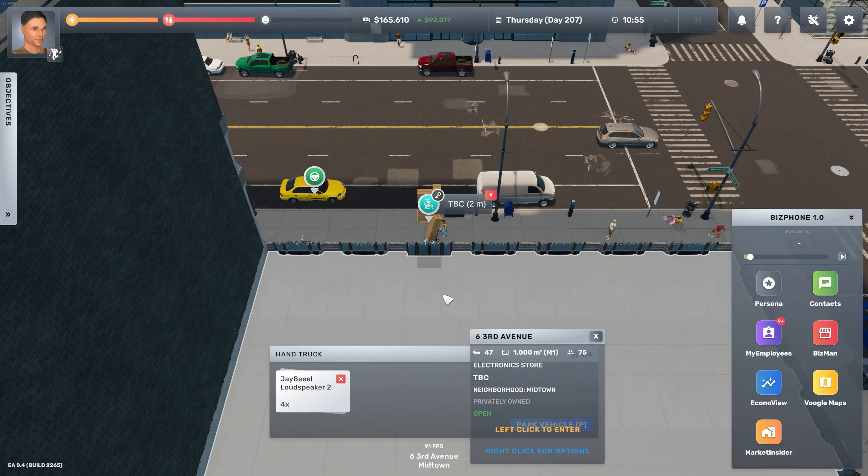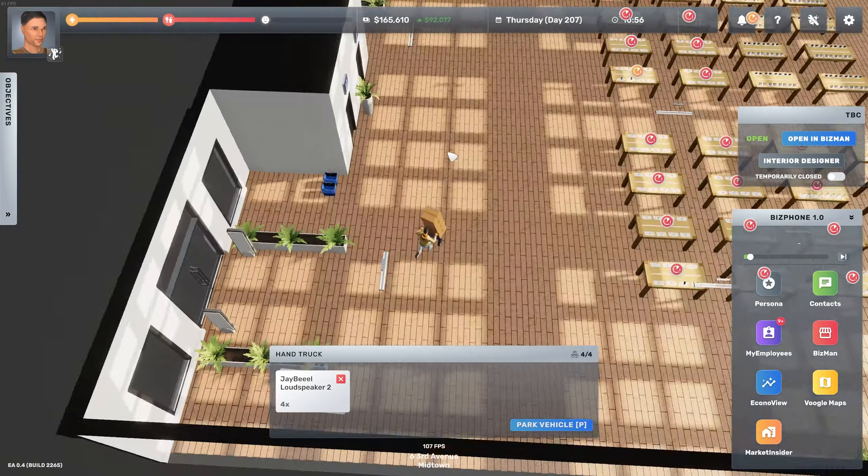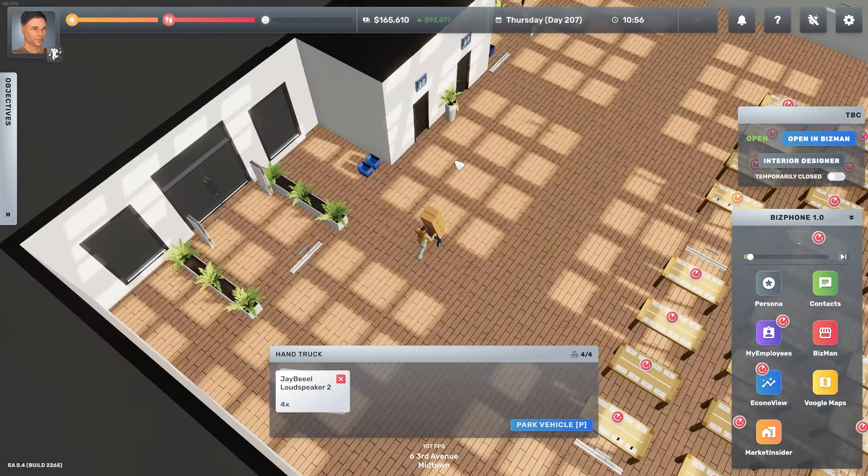Next up we got the JBL speakers because we will have people that will complain about the state of this shop, and by state I mean the deafening silence. So two at the back here and then another two at the front, or depending on how you look at things maybe you will consider this is the back of the shop and the entrance is the front.